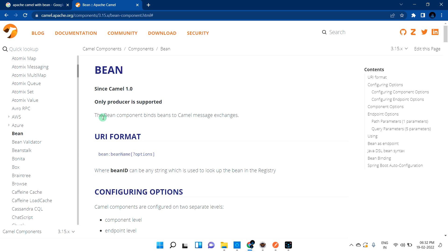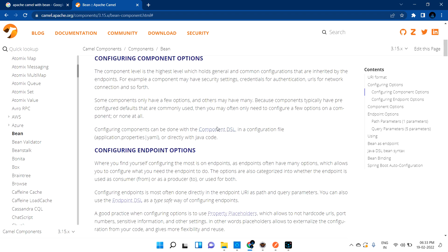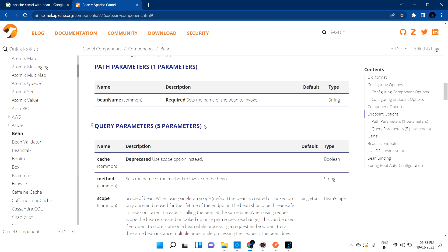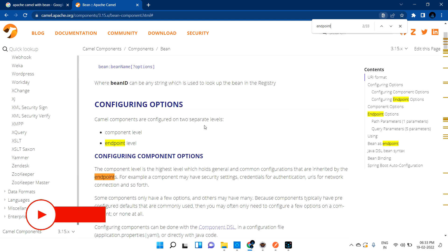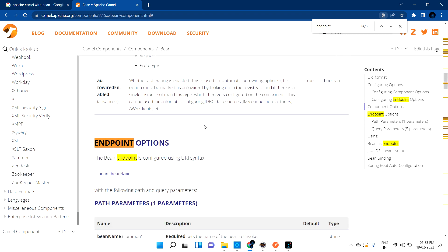The bean component binds beans to Camel message exchange. You can use a bean — for example, if you have a class with methods, you can inject those methods into your Apache Camel code. You can also use it as an endpoint.